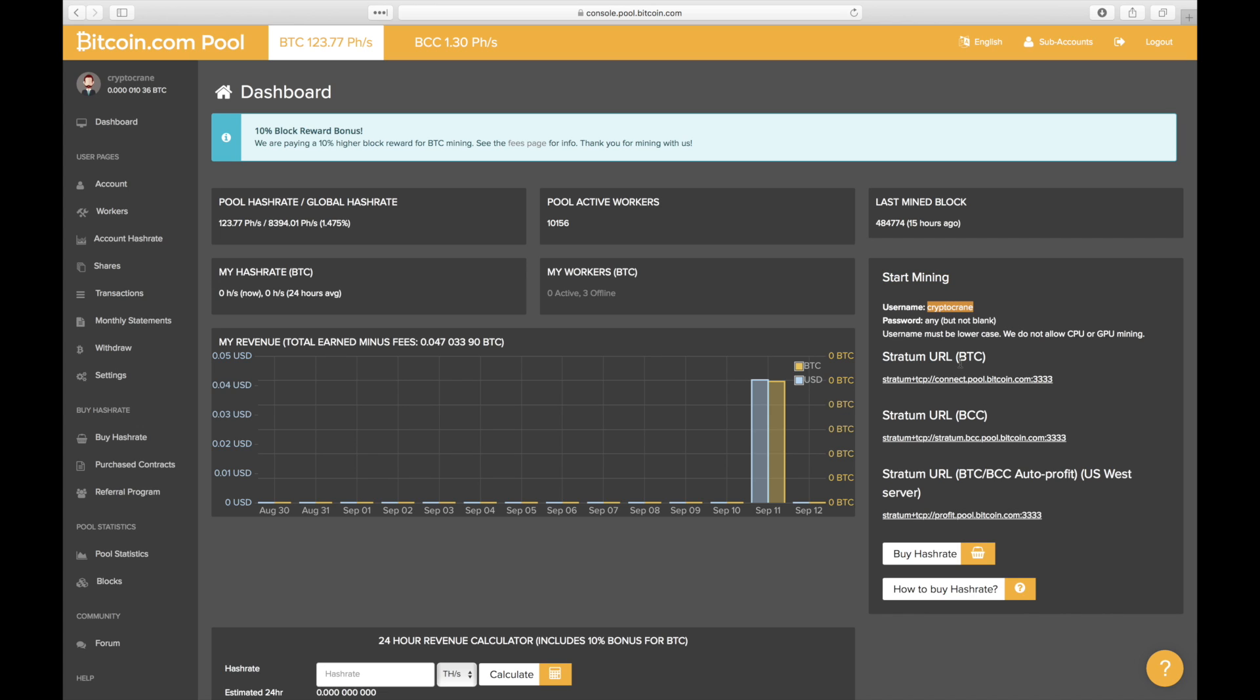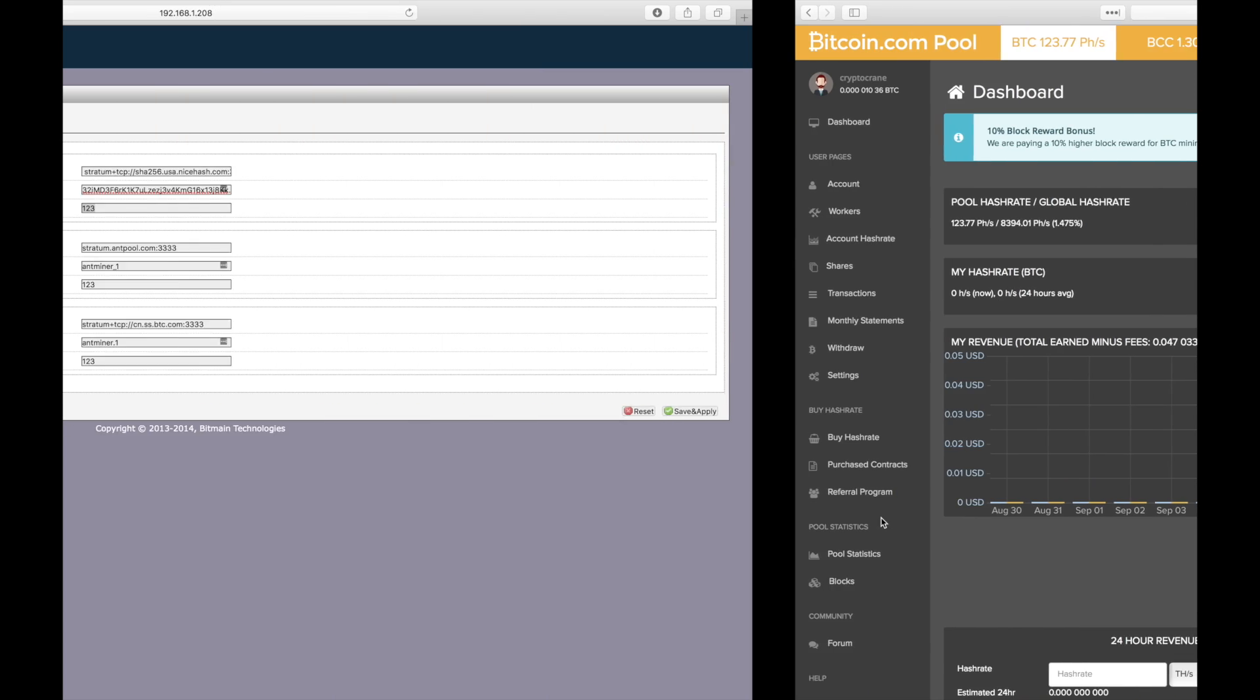Then it gives us three different options for mining. Use the first stratum URL if you just want to mine Bitcoin. Use the second stratum URL if you want to mine Bitcoin Cash. Finally, the third stratum URL allows you to automatically switch between Bitcoin and Bitcoin Cash depending on which is the most profitable to mine at the time.